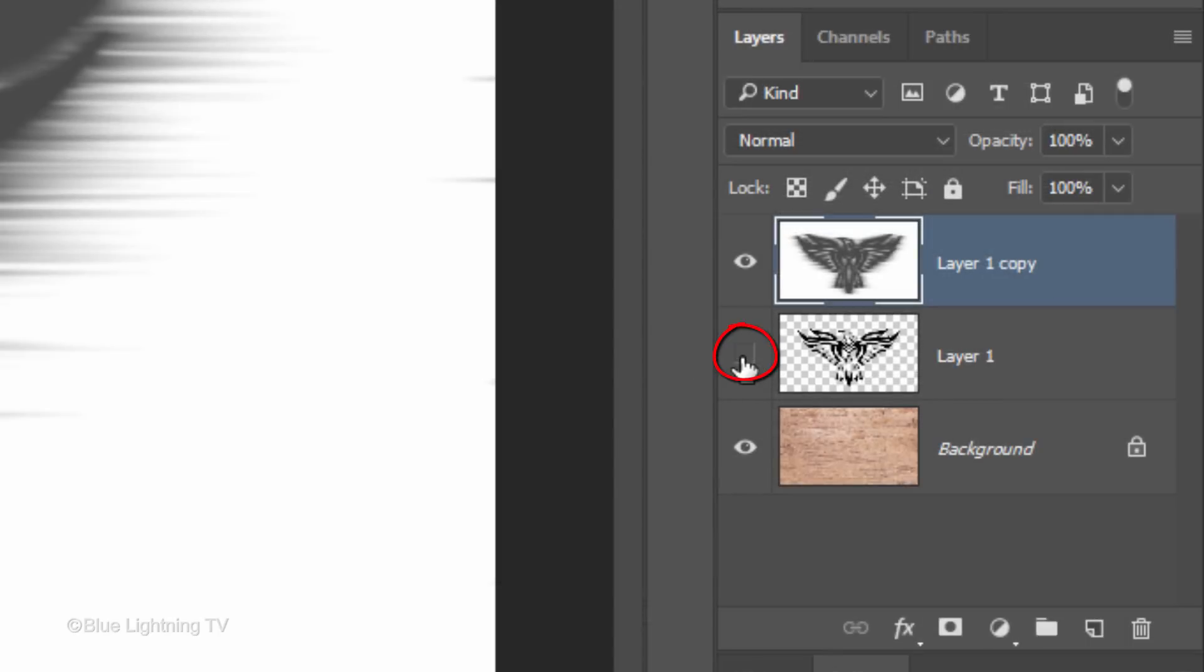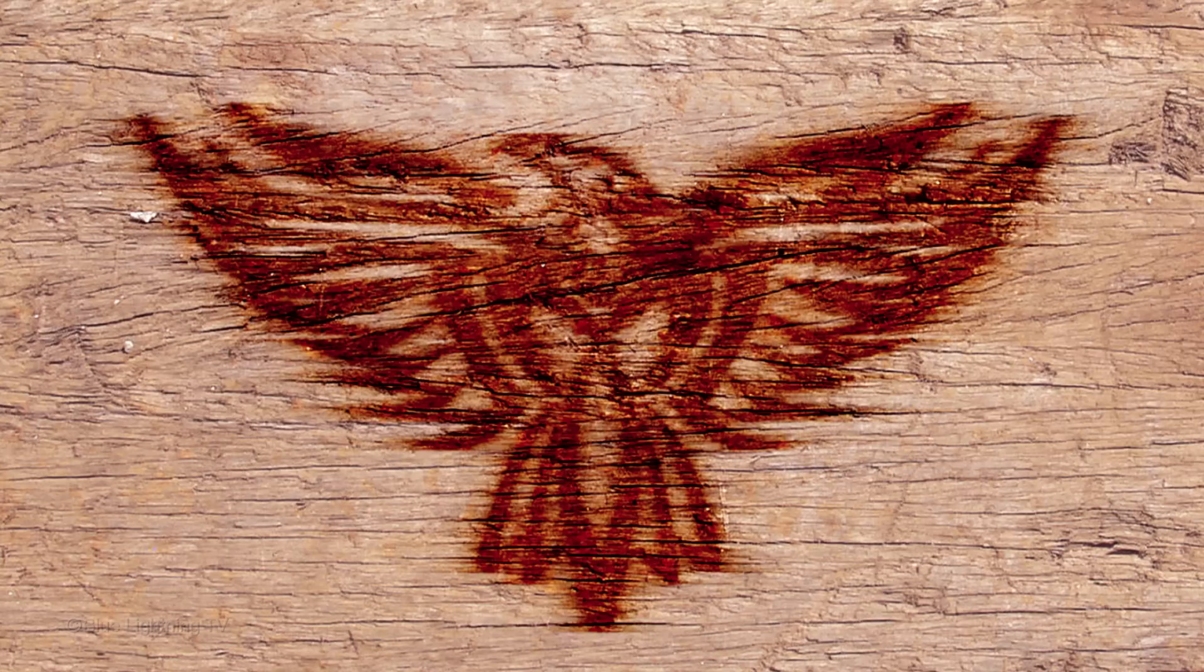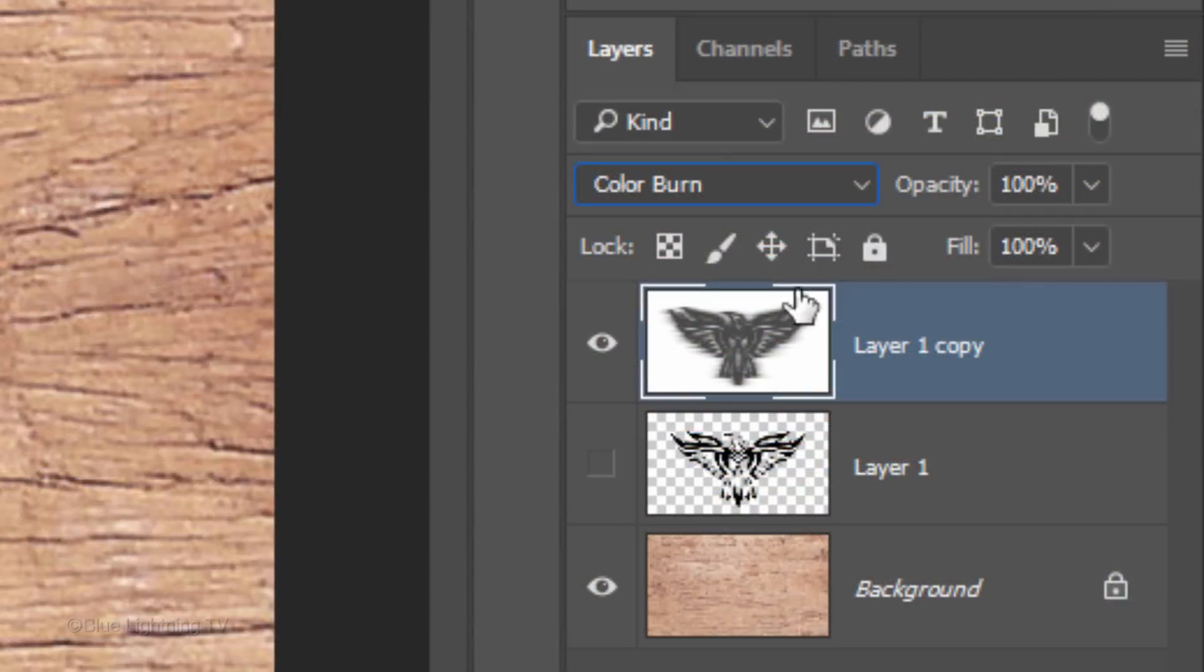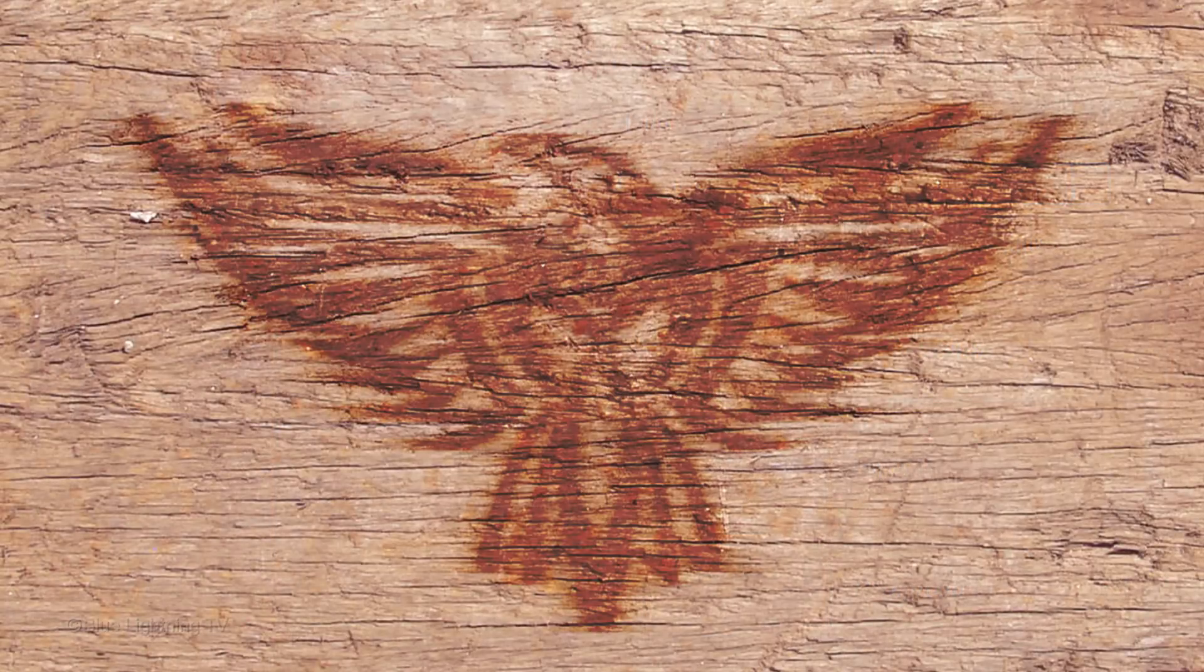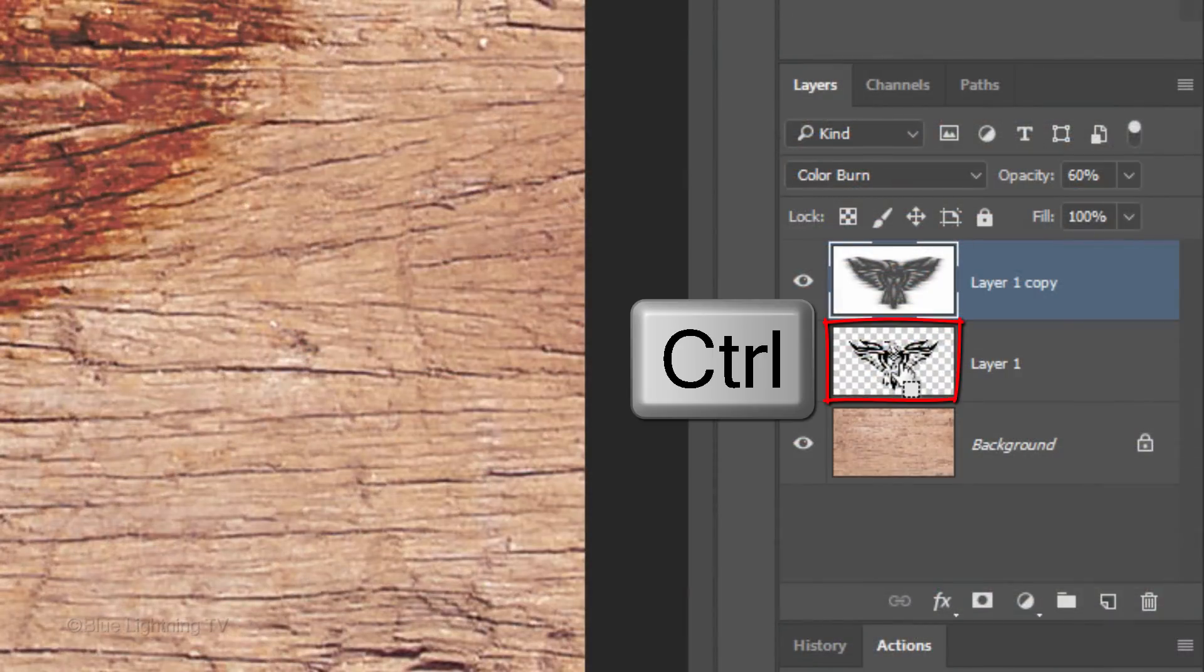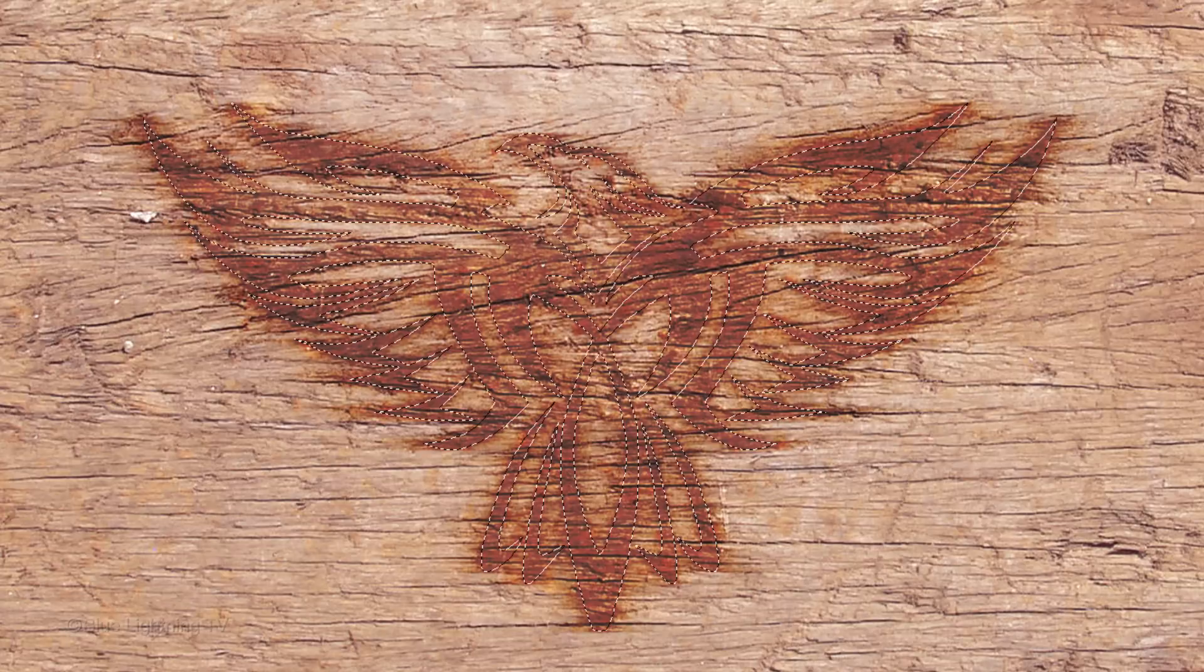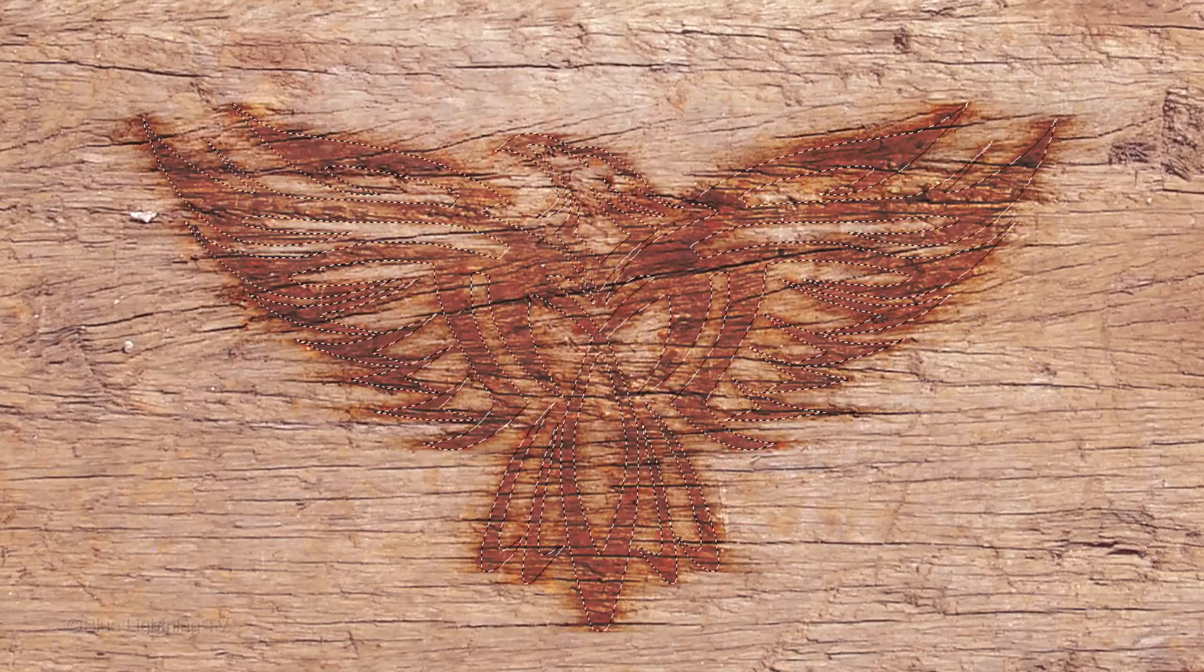Hide Layer 1 and change the active layer's Blend Mode to Color Burn. Reduce its opacity to 60%. Ctrl-click or Cmd-click the thumbnail of Layer 1 to make a selection of your design.